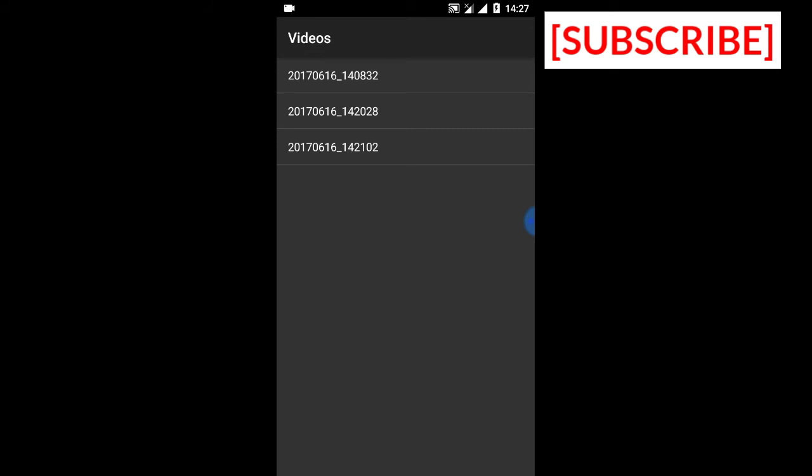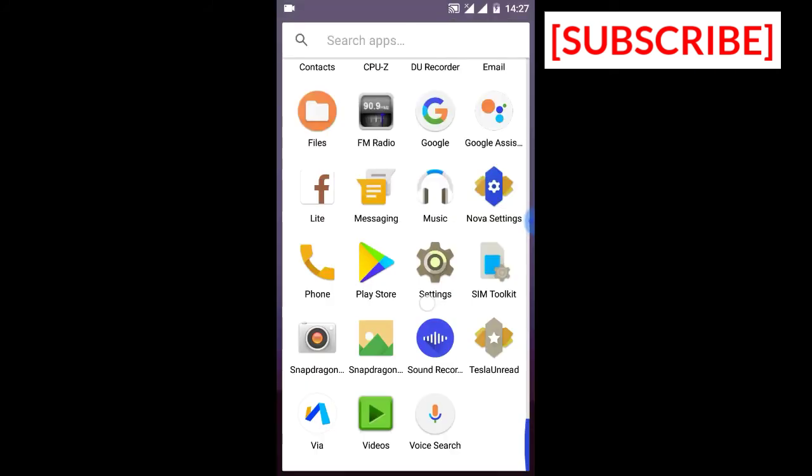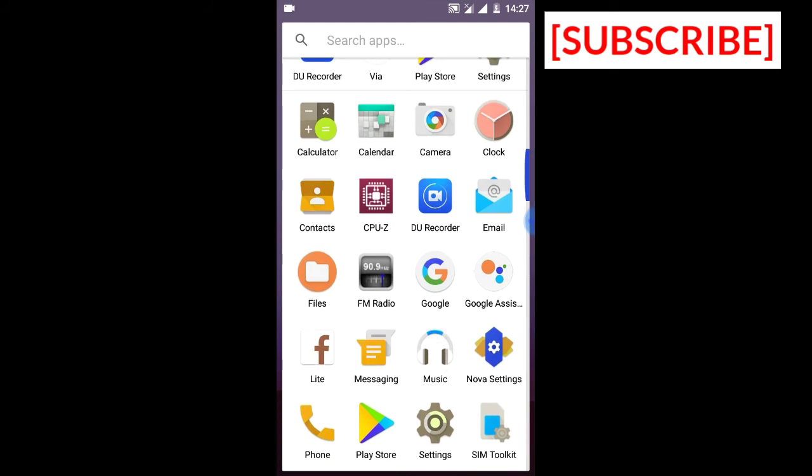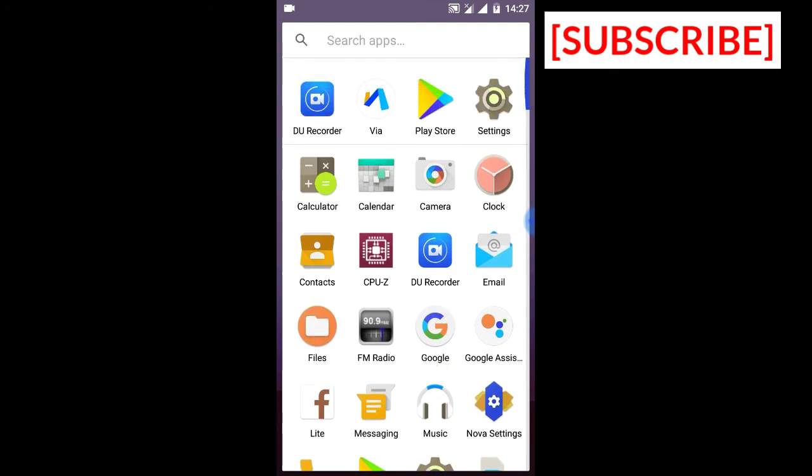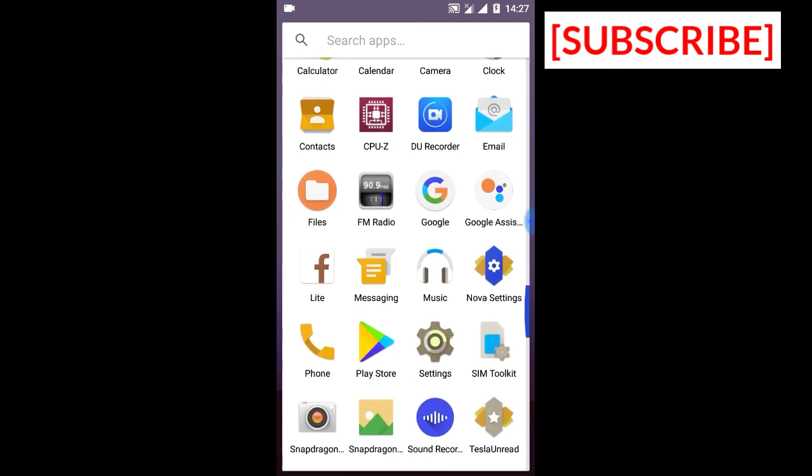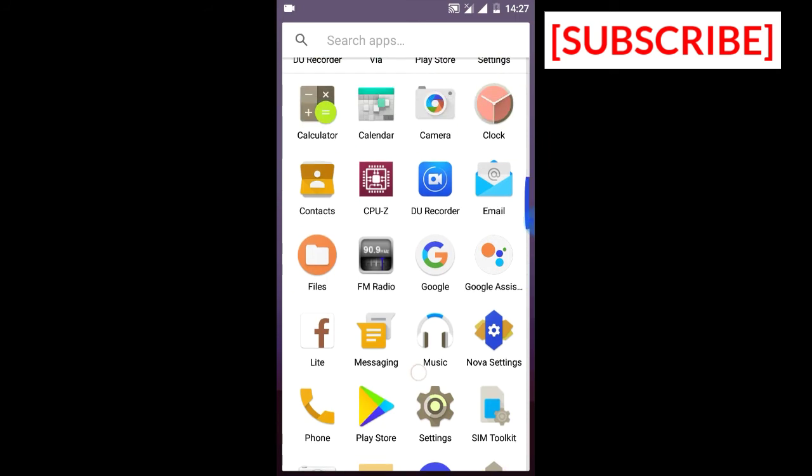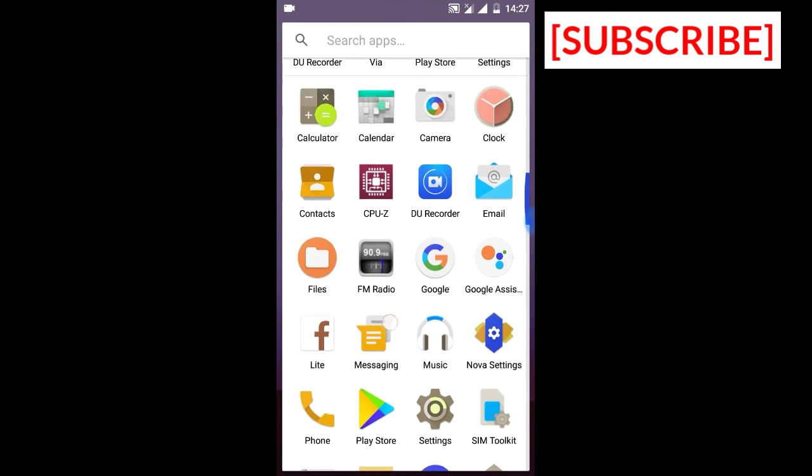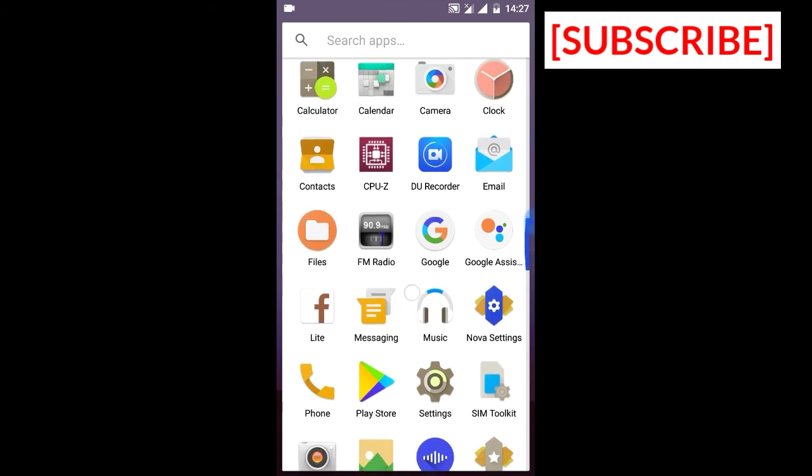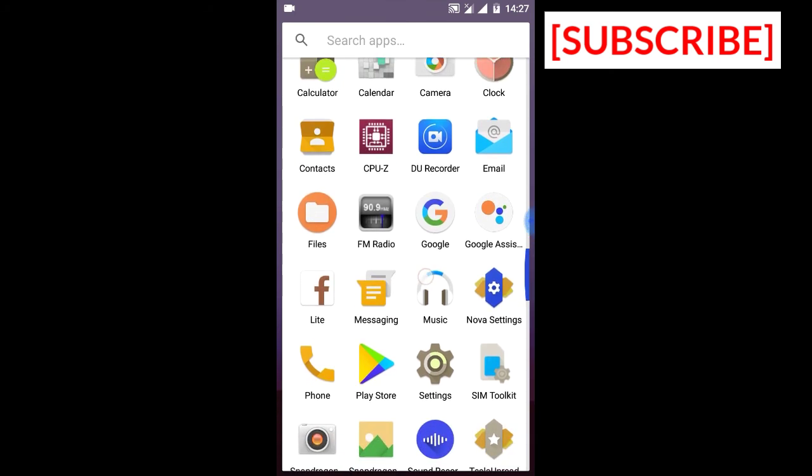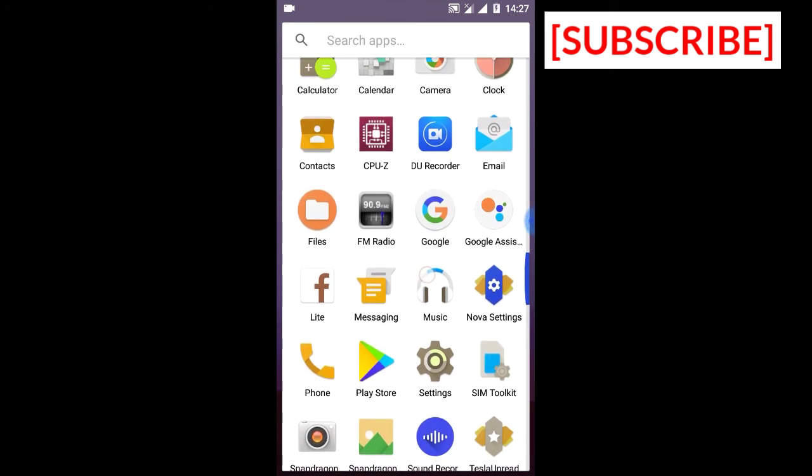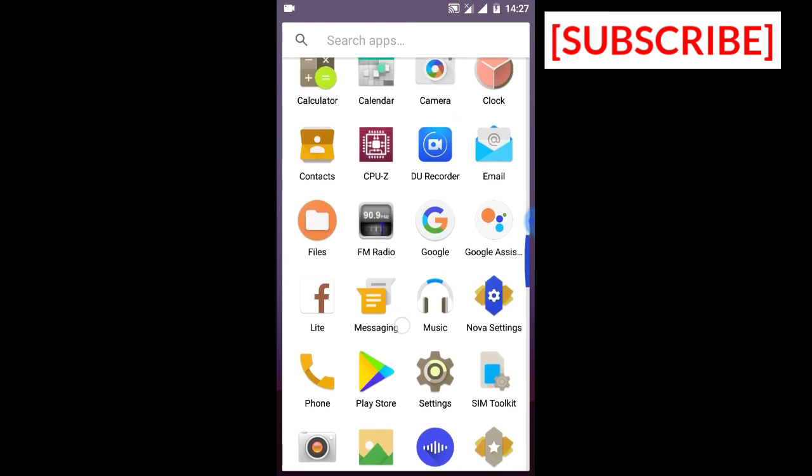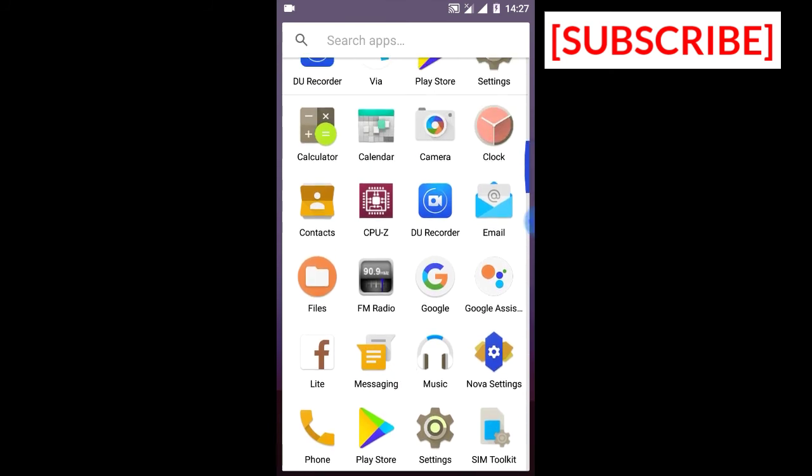Now in this ROM you get Google Now on tap, just like in LionHOS. I've shown how you can get Google Assistant on any device, so you can use the Google Assistant launcher to get Google Assistant.